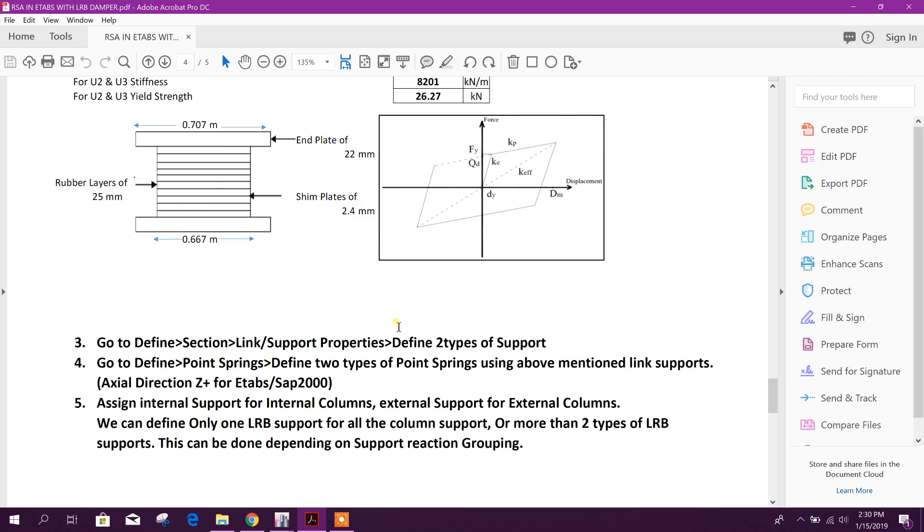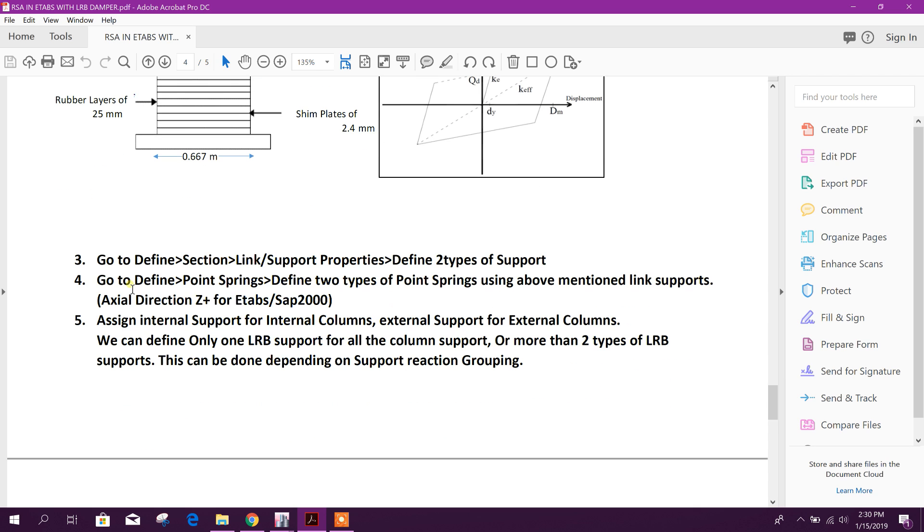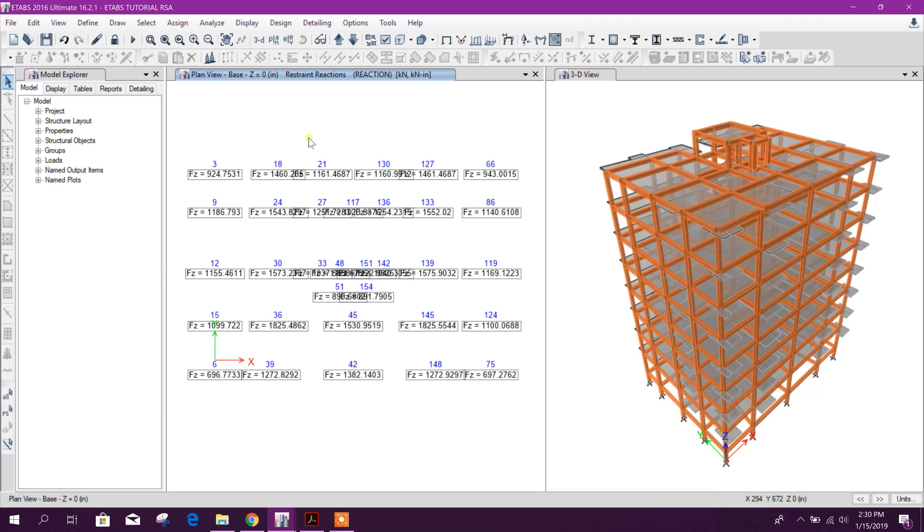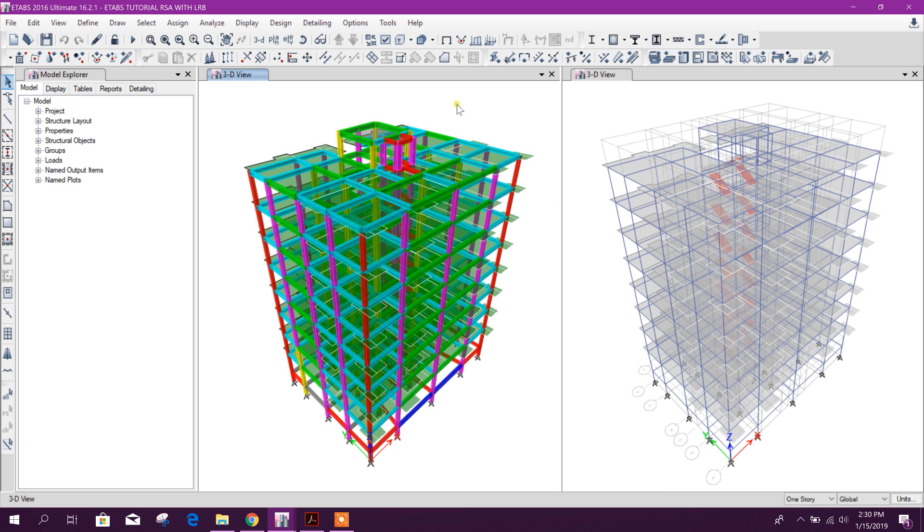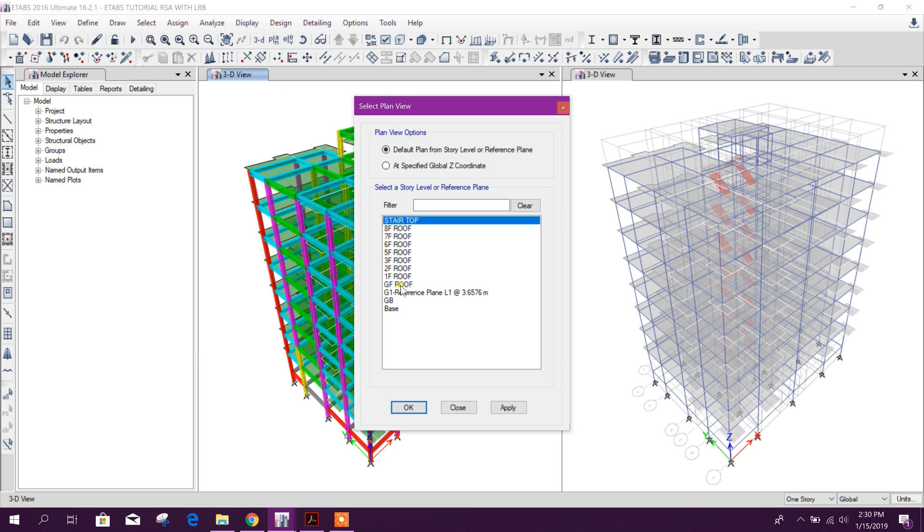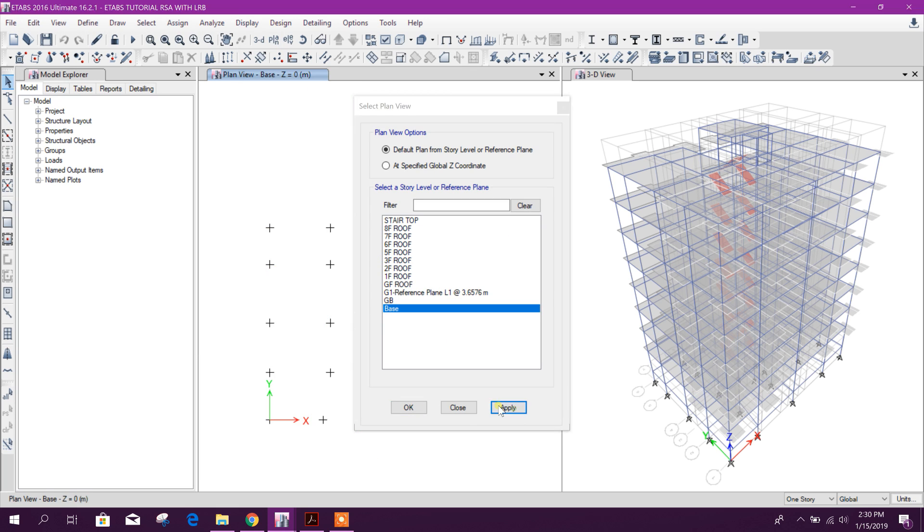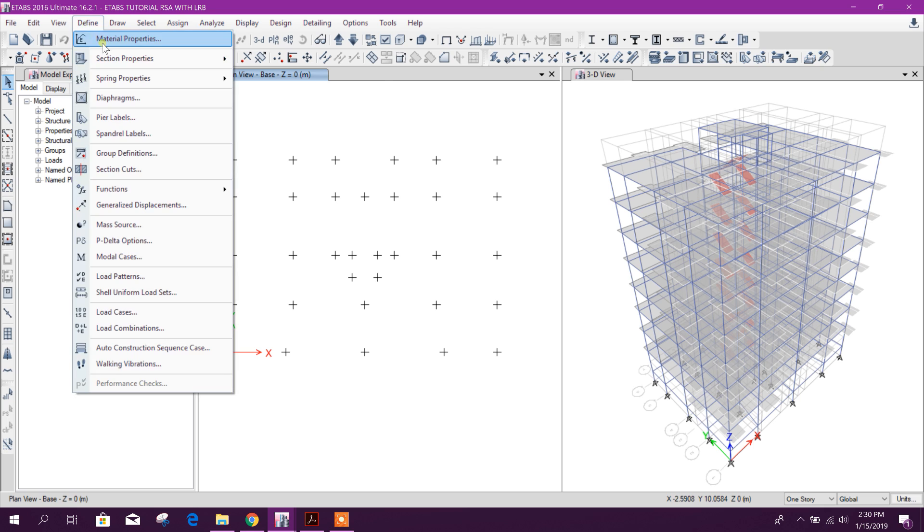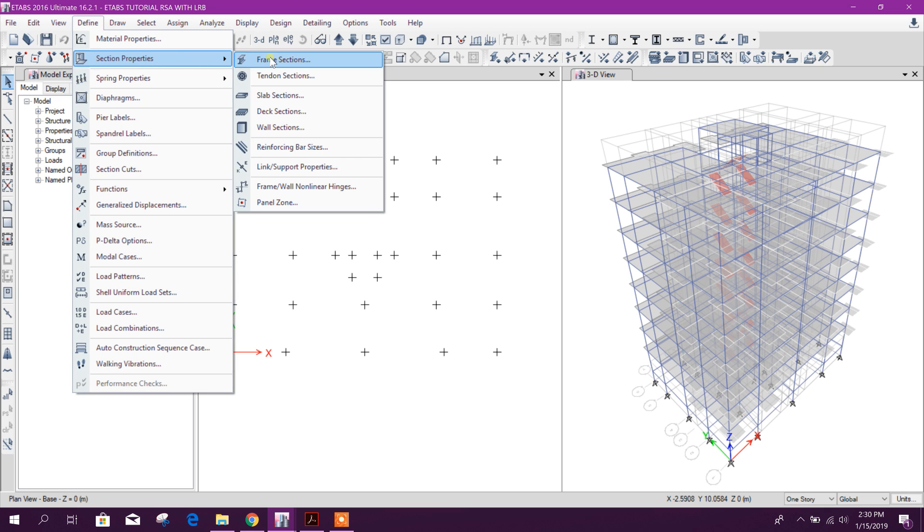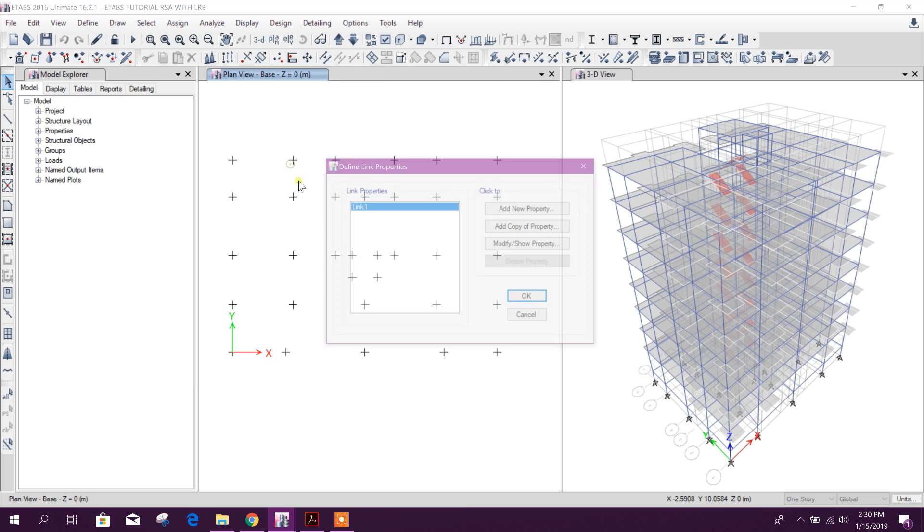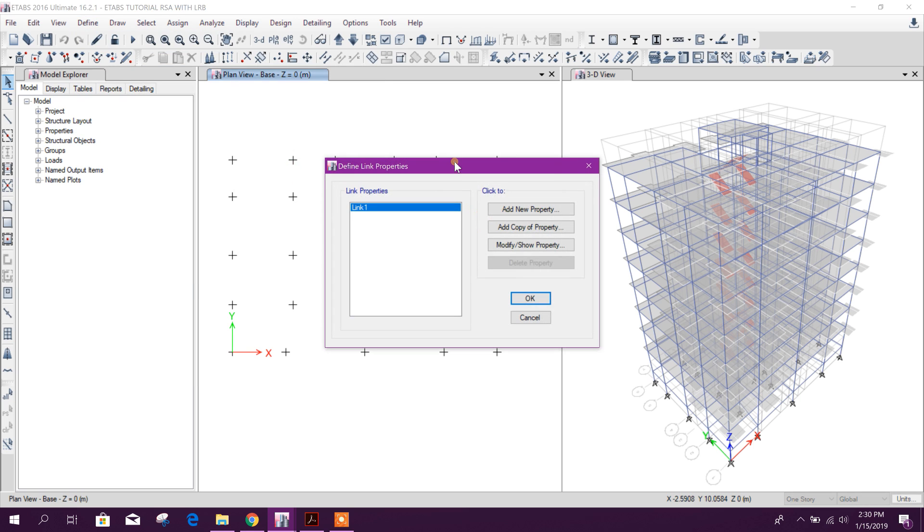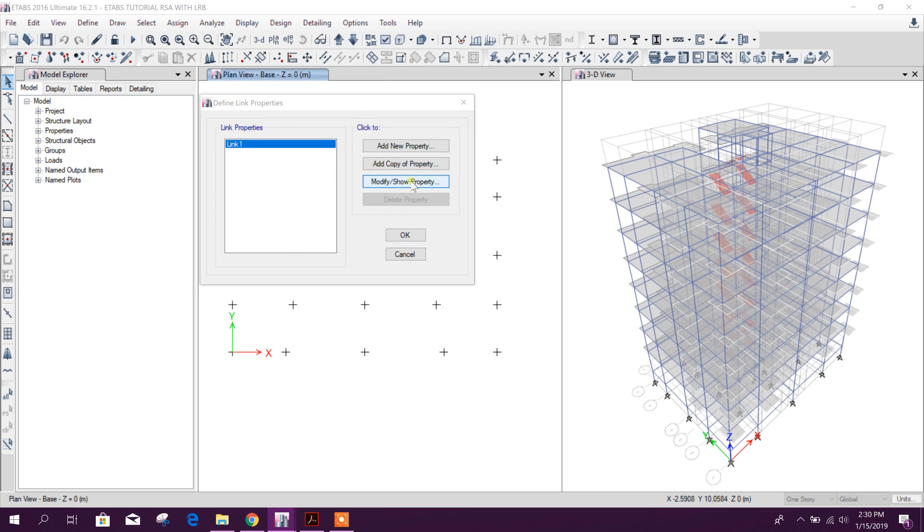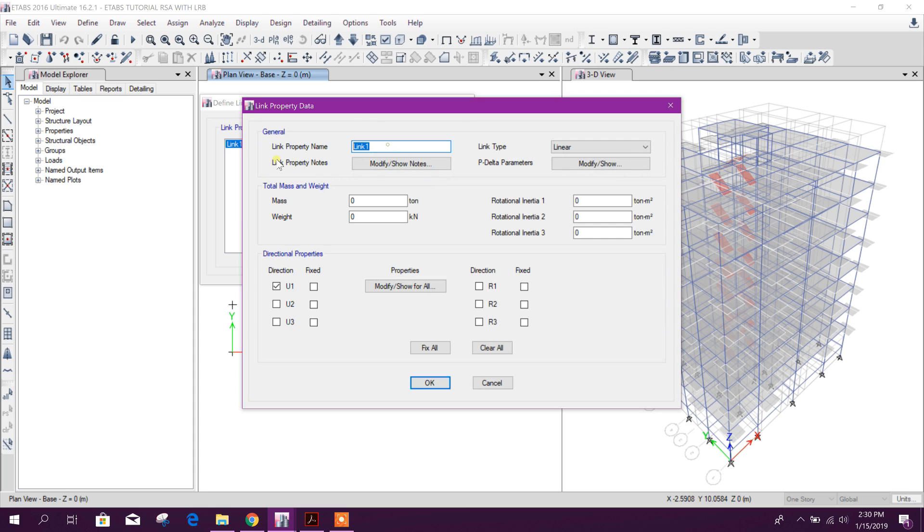Now we will define the support properties. This is with fixed base. Now we will go to RSA with LRB. Here, go to define section link or support properties, modify this one - LRB internal.